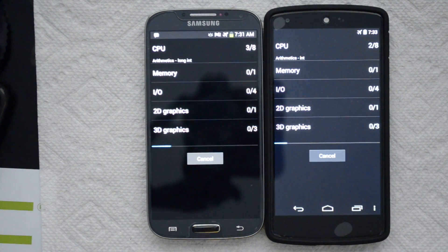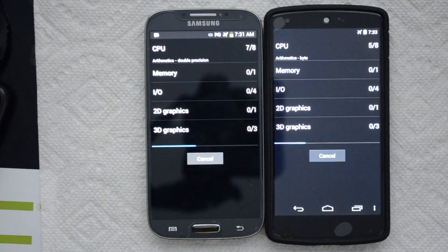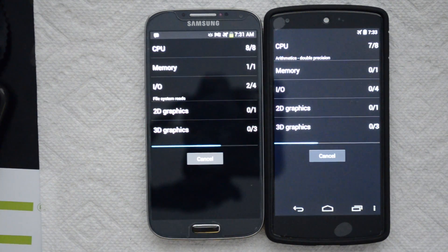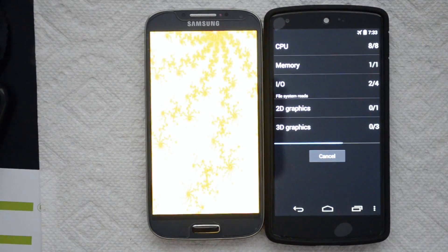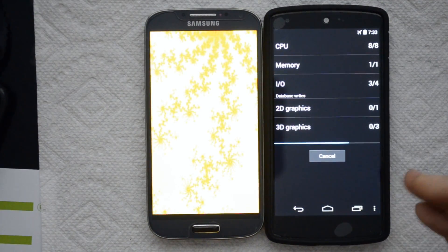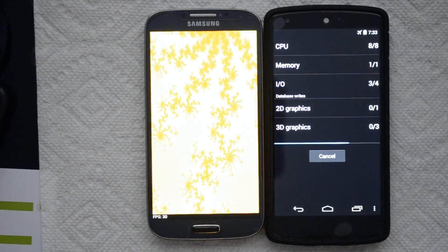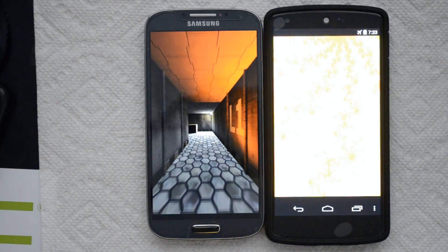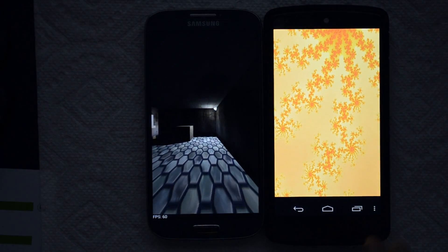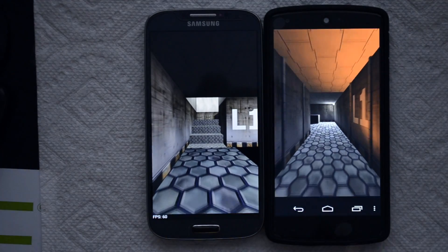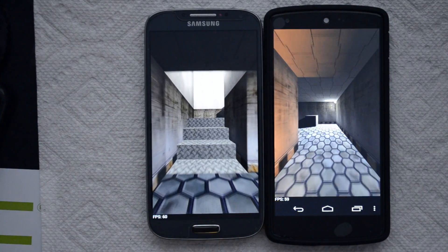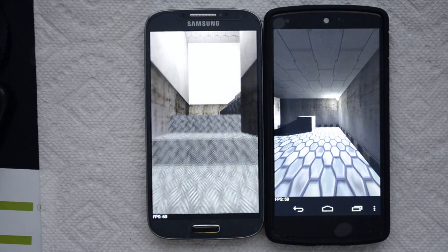You can also see the differences in the screen displays — this being AMOLED and this being IPS. So you can see that the black isn't as black on this side. A lot of people say the colors would probably be truer on this device than this, though.